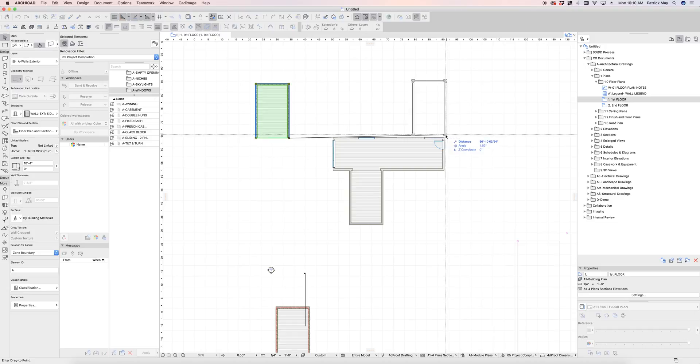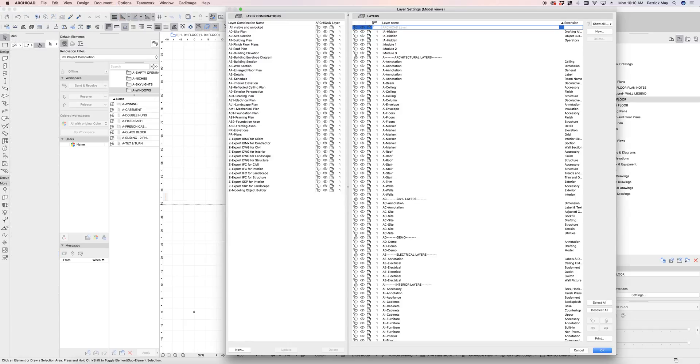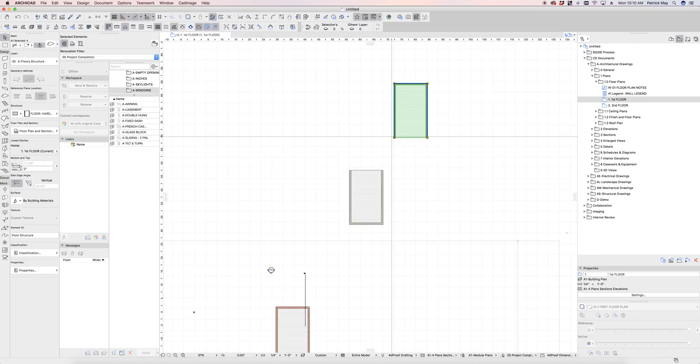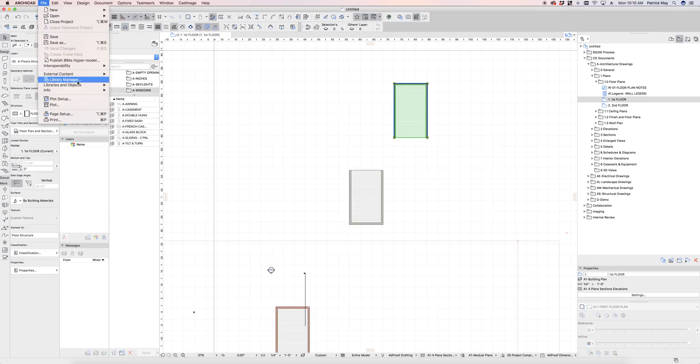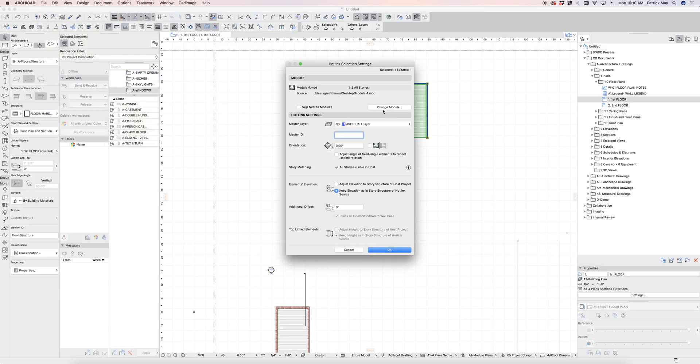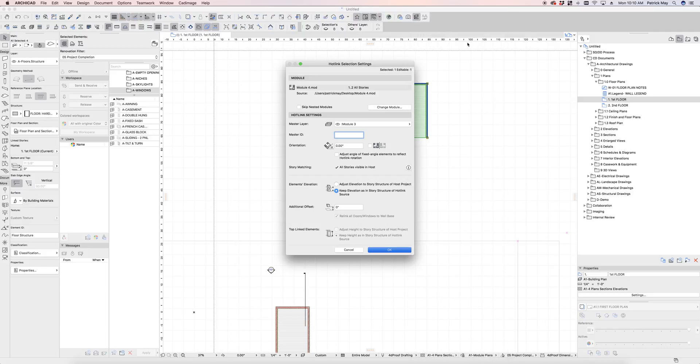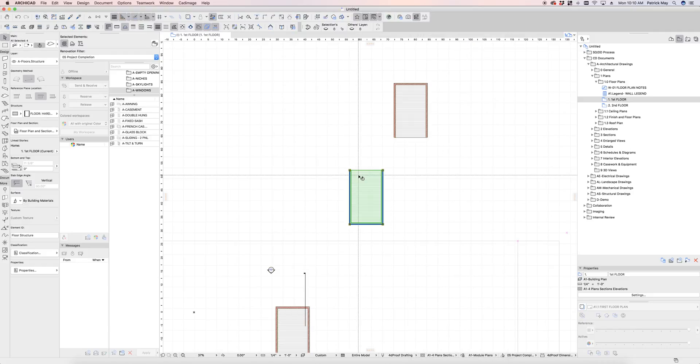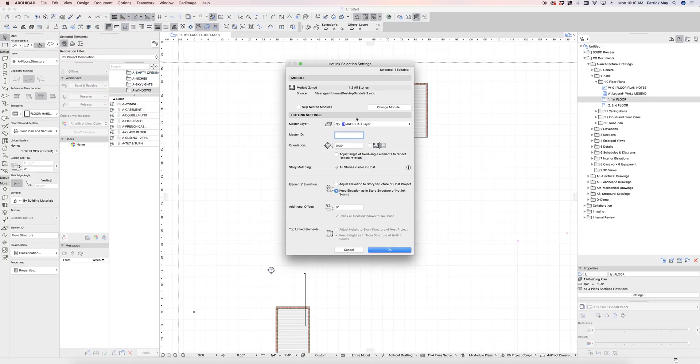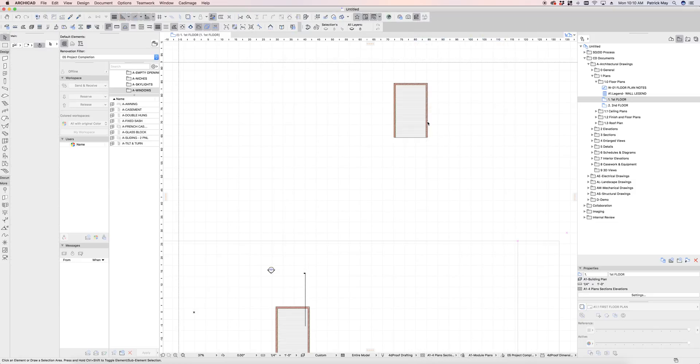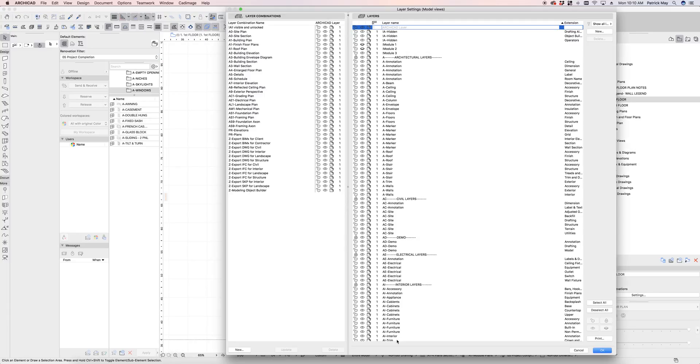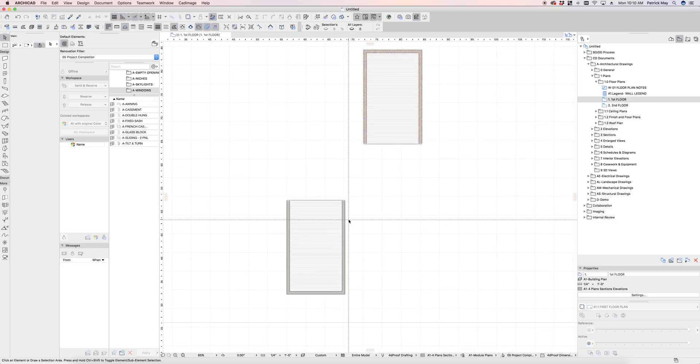So now I have that module four. And because I've baked this into the layers as well, I can now create layer combinations to isolate out the other modules. So I can, for example, document just module number three. Again, going into file, external content, hotlink settings, change this to the module three layer. This one, file, external content, hotlink settings, change that to the module two layer. So I can isolate out just module three, module three and two, any combination basically as appropriate to the documentation.